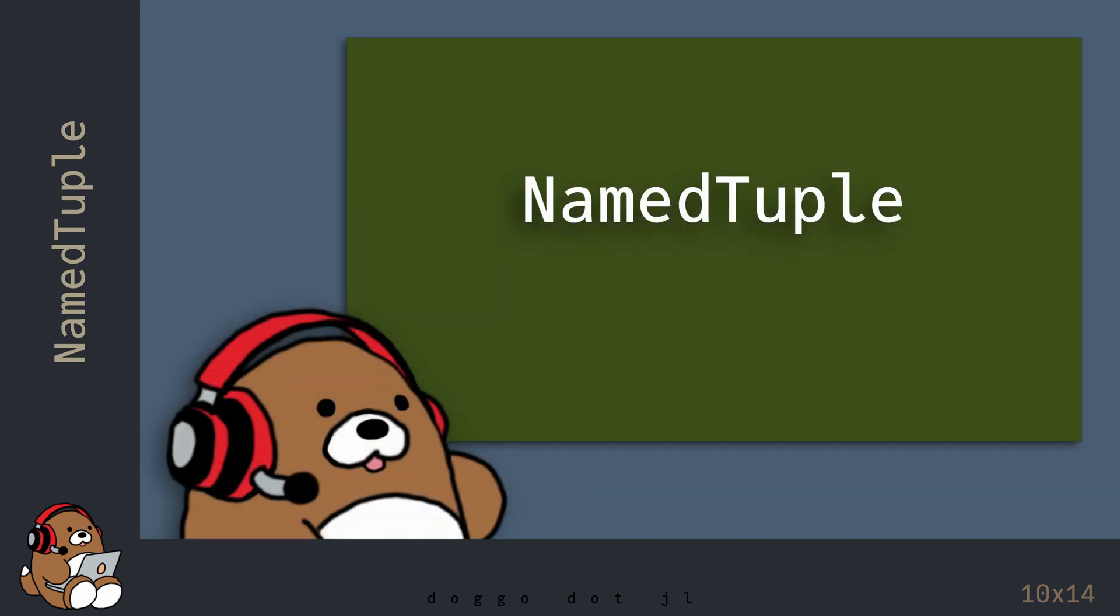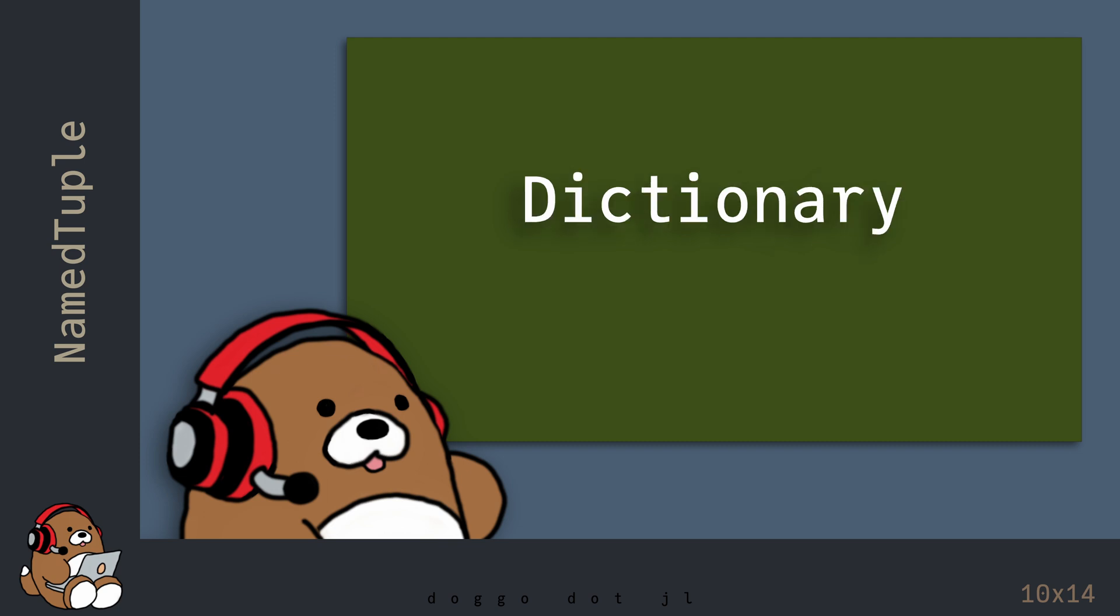So that's the basics of using a named tuple in Julia. In the next chapter, you'll learn what a dictionary is, and how to use it in Julia. See you later.